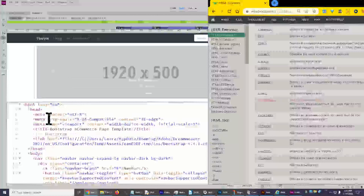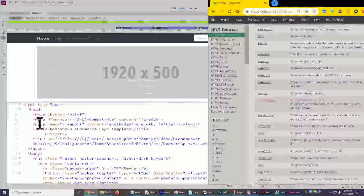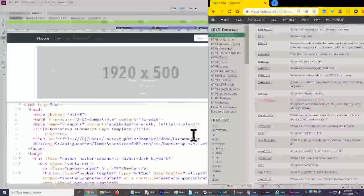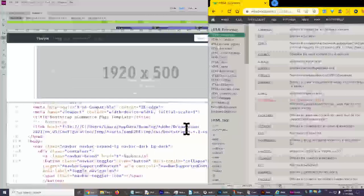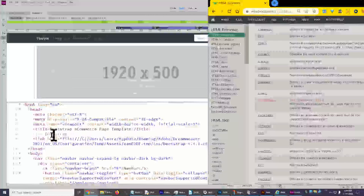HTTP-Equiv, X-UA-Compatible, Content IE=Edge. Then meta name viewport, content width=device-width, initial-scale=1. So it's scaled 1x — not 100x scale, just whatever it's made as in the beginning is how it's scaled, and then you do adjustments using other settings.